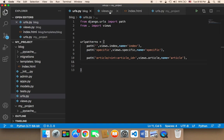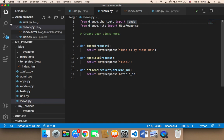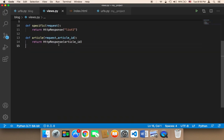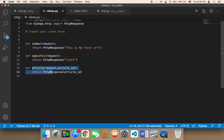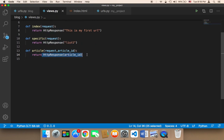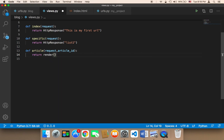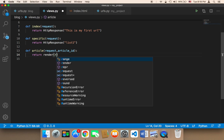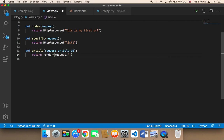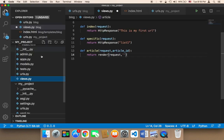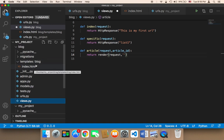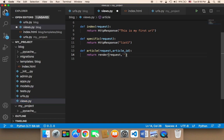In views.py, instead of returning an HttpResponse, I'm going to remove that and use the render function. So I'll say return render. This function takes three parameters: the first is the request, the second is the file you want to return. Since we want to return index.html inside blog inside templates, we say 'blog/index.html'.